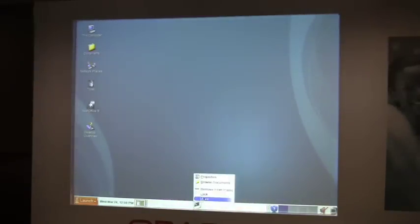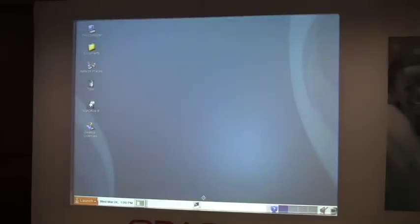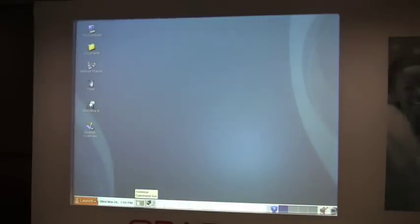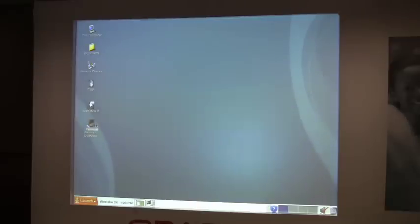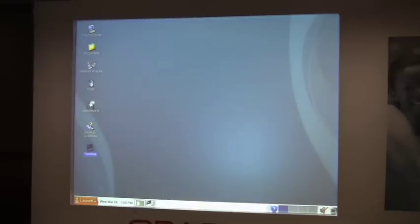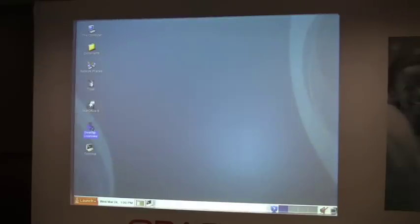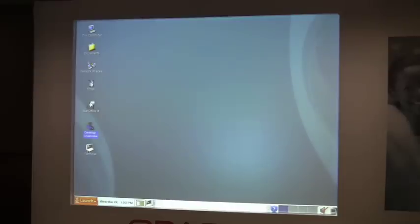I can move that over here if I want to. I can drag things to my desktop. So, you know, standard stuff. There's this nice little desktop overview help. You can click on it - it'll open up and explain sort of all the nuances of using the Java desktop system.